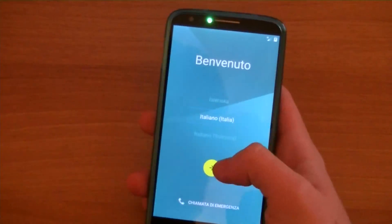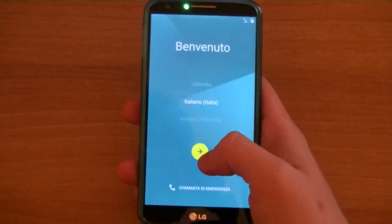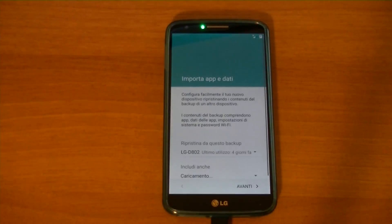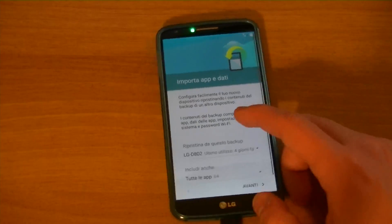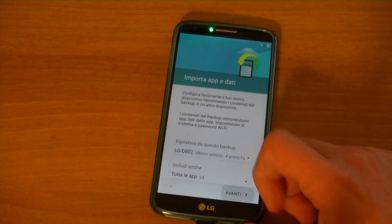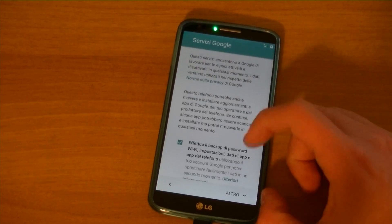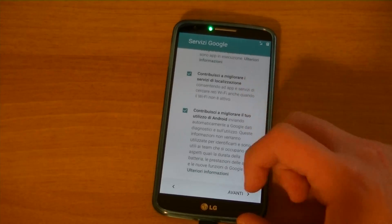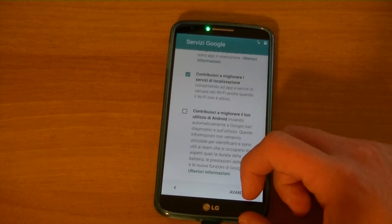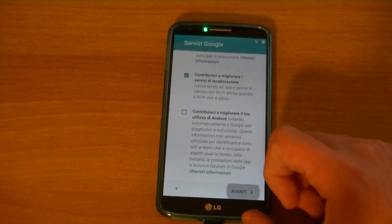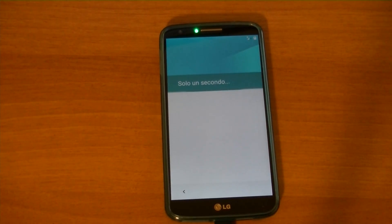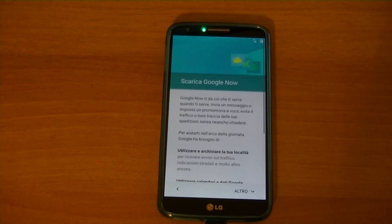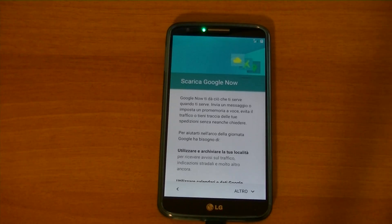Even if it's not yet officially available as nightlies, CyanogenMod 12 source code is ready and it can be compiled for a lot of devices. That's what I did — setting up a build environment and compiling it for my LG G2 D802, the international version.